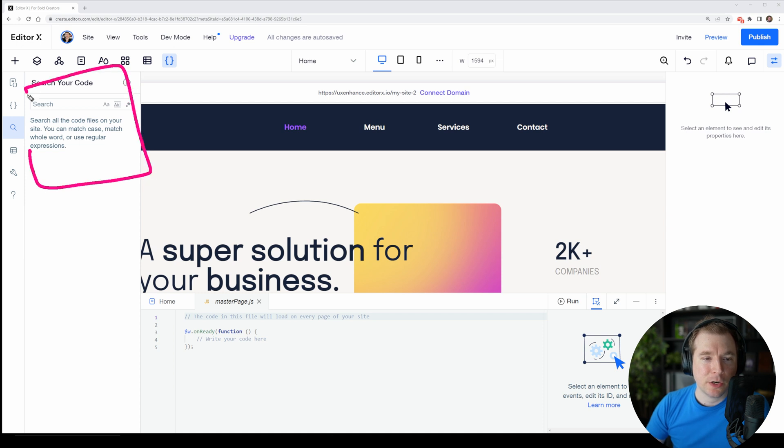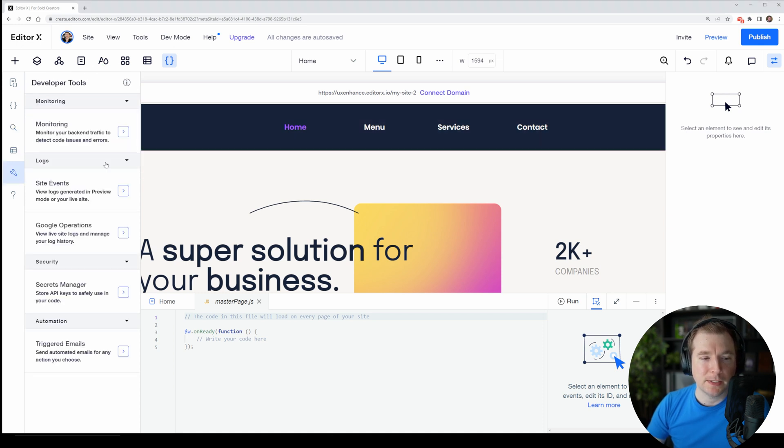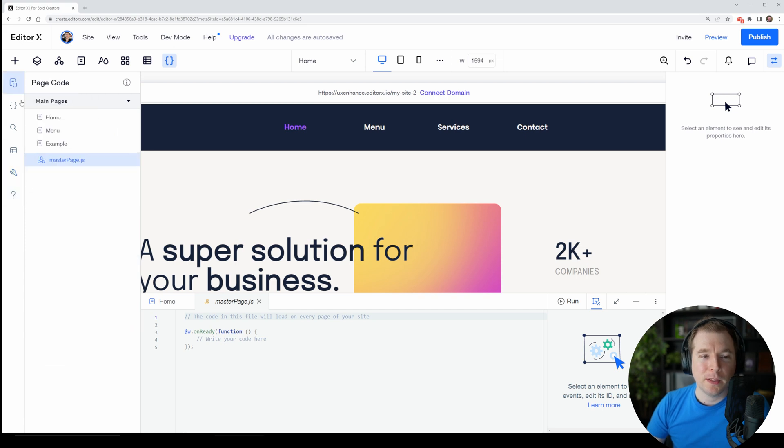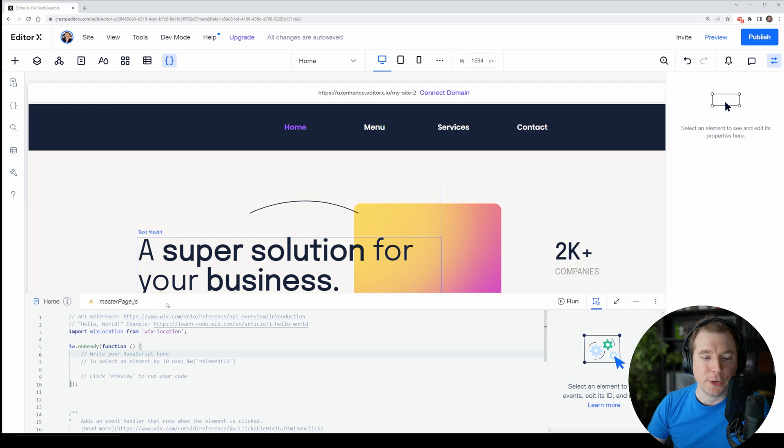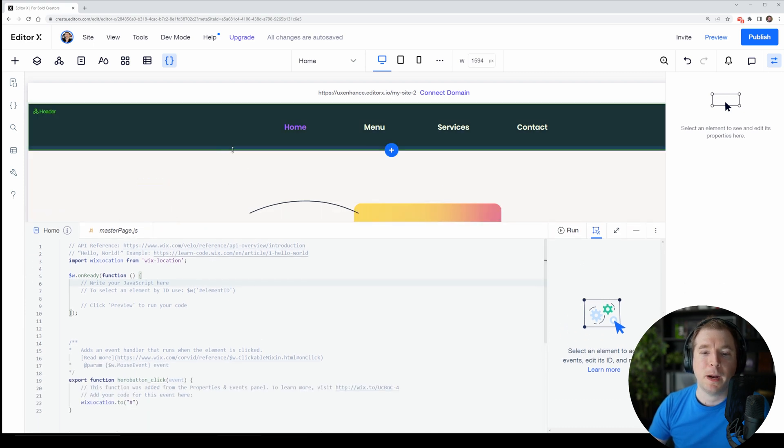We also can search our code as well as create databases and have some additional dev tools. But realistically I want to start here on the home page and explore the code editor that we get here as part of Velo.